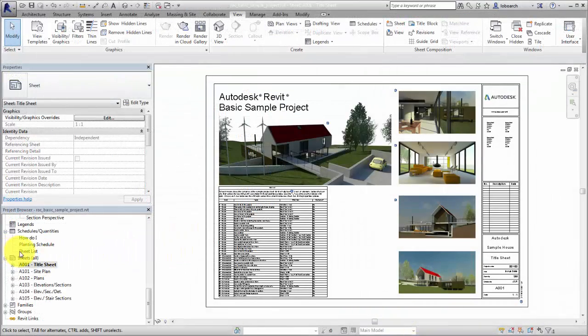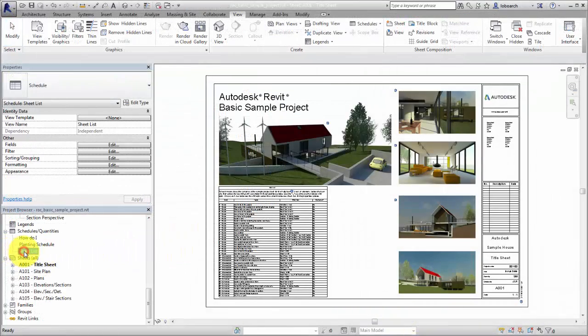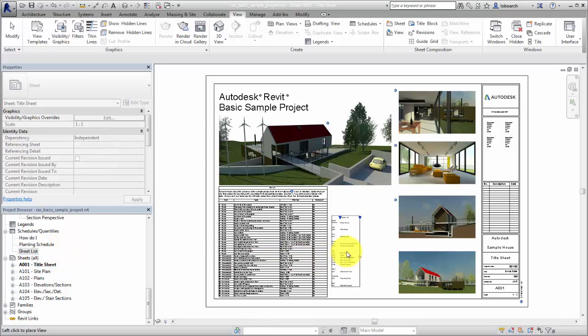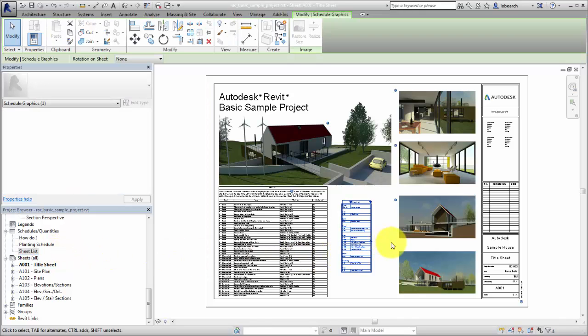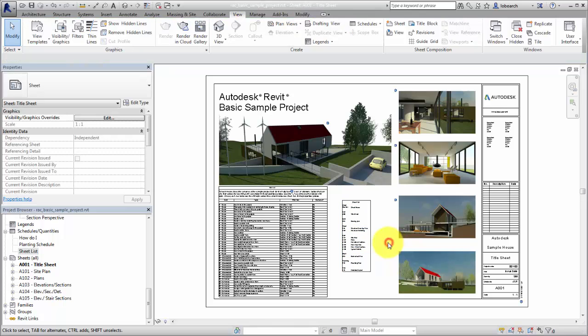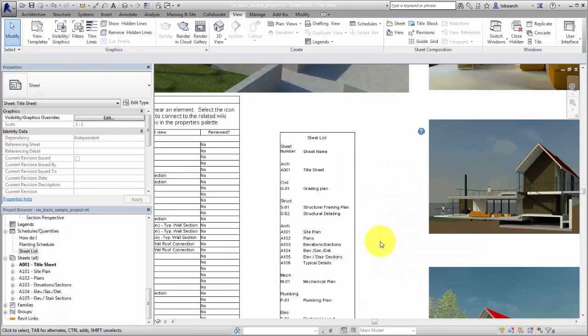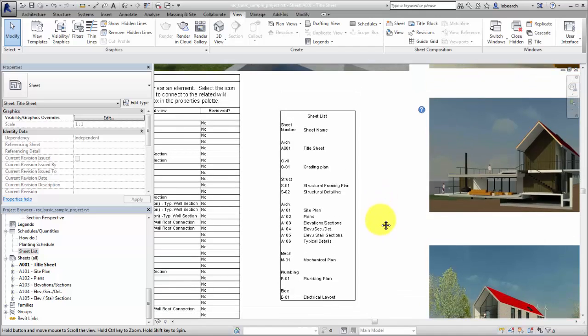In the Project Browser, click the Sheet List title and drag it to place the list on a sheet. In this example, the grid lines of the sheet list were turned off in the Appearance Properties before it was placed.